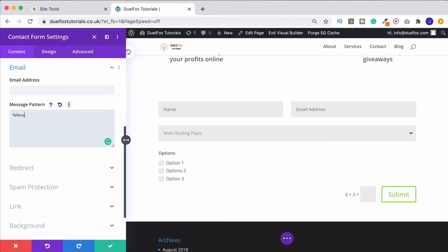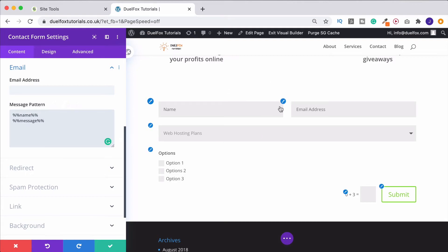So I put in percentage name like this, and we do that for all of the different fields that we've got here. And then at the end, I would put in message. And that just means that no matter what order I actually had these in, that's how it would come through in the email.